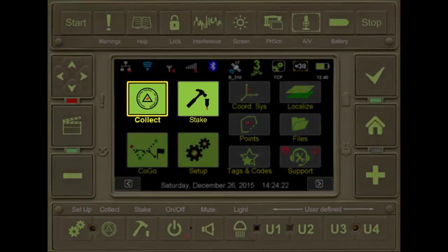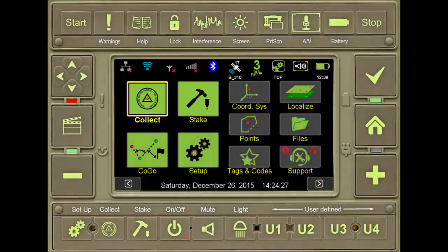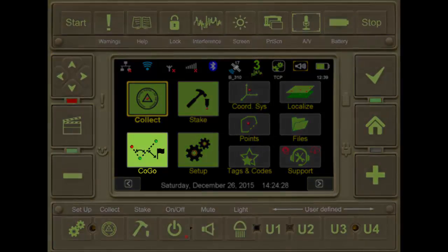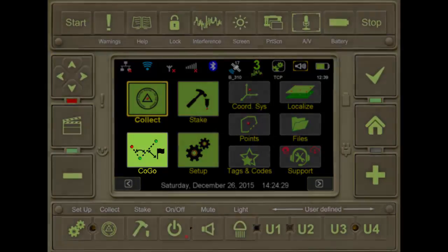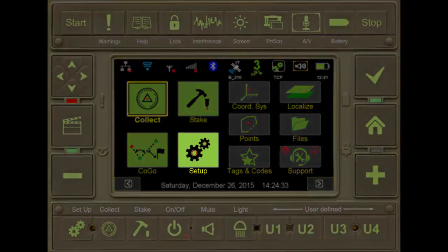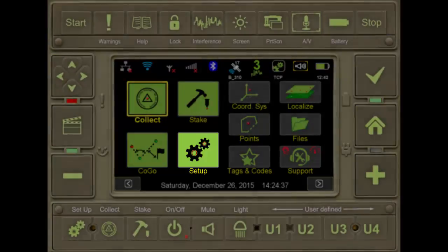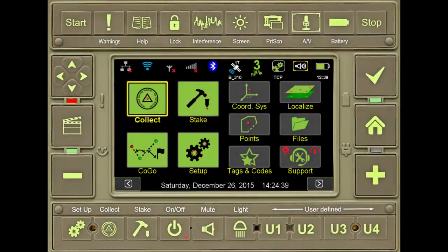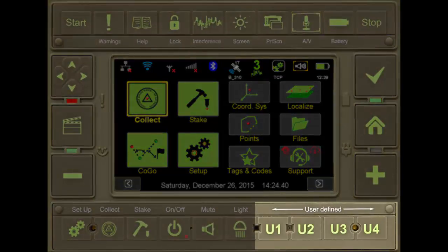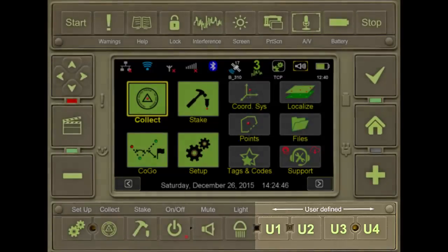Users should also select these options to begin surveying points or to stake to points and lines. Kogo functions are available through the Kogo tile, while Setup allows the user to create profiles for correction input and to set up survey action styles, as well as the user buttons located on the bottom of the receiver: U1, U2, U3, and U4.